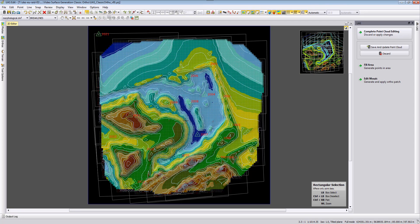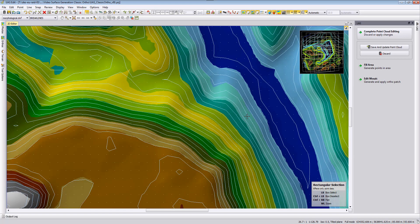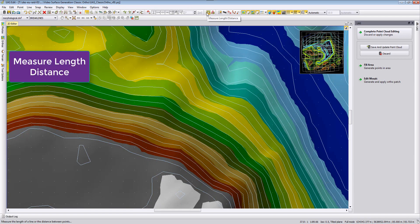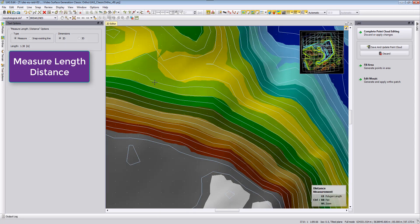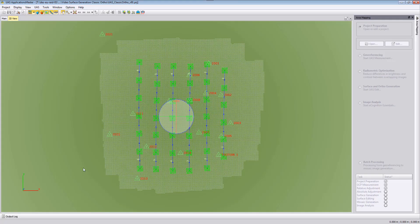You can verify this by zooming in with the mouse wheel and using the measure length distance tool, which you can also find in the review part. Opening the tool options and measuring from one point to the next, you can see the distance is about 1.39 meters, confirming the grid spacing.